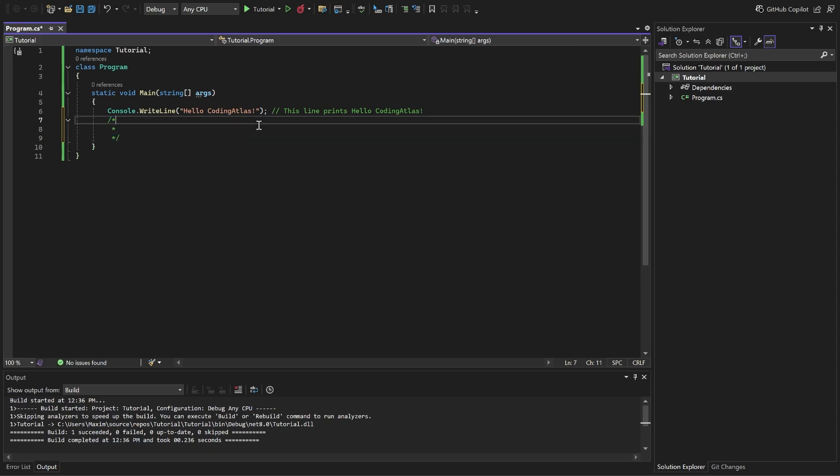You start with a slash star, you end with a star slash, and in between you can write whatever you want. And it won't be executed by the compiler.